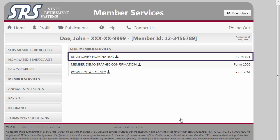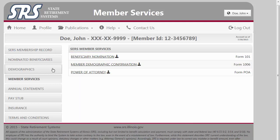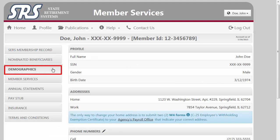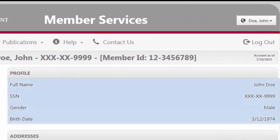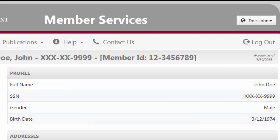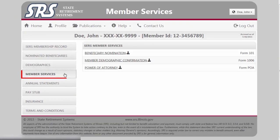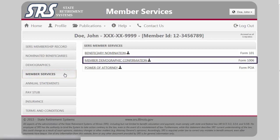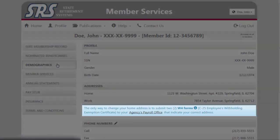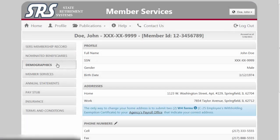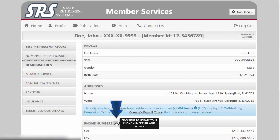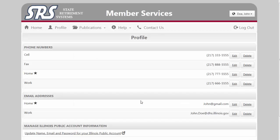Our next tab takes you to the Demographics screen containing your personal profile information such as name, social security number, gender, and birth date. Please review this information for accuracy. If any of this data is incorrect, you may return to the Member Services tab and click on Form 1006 for a printable copy of the Member Demographic confirmation. Note the blue box indicating that the only way to change your home address is to submit two W-4 forms listing your correct address to your agency's payroll office. Clicking on the pencil links next to your phone number and email address provides you with the ability to change your current profile.